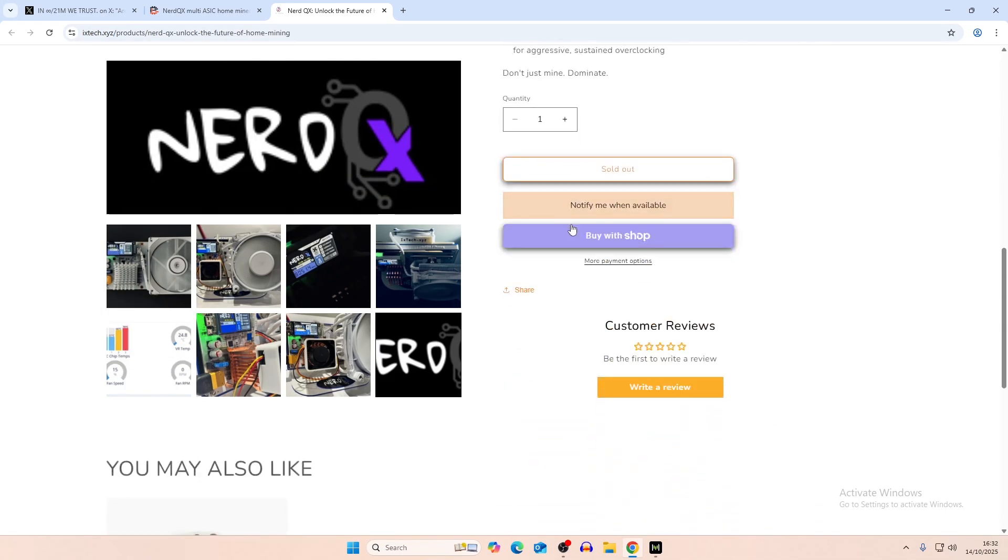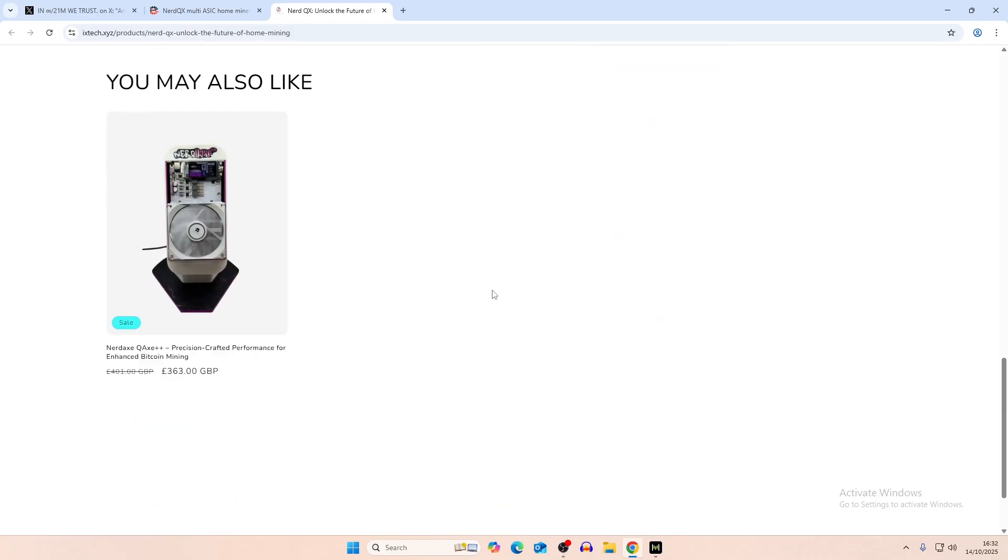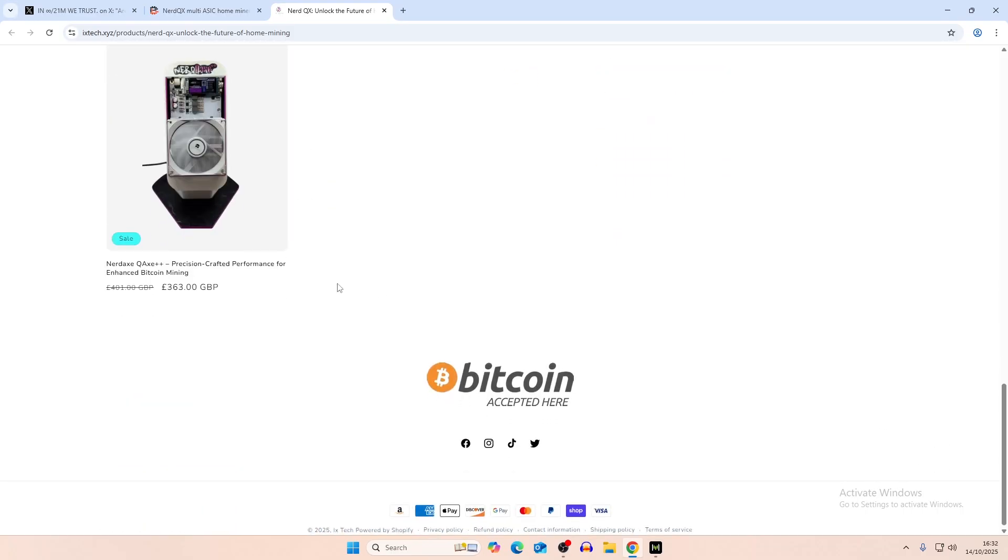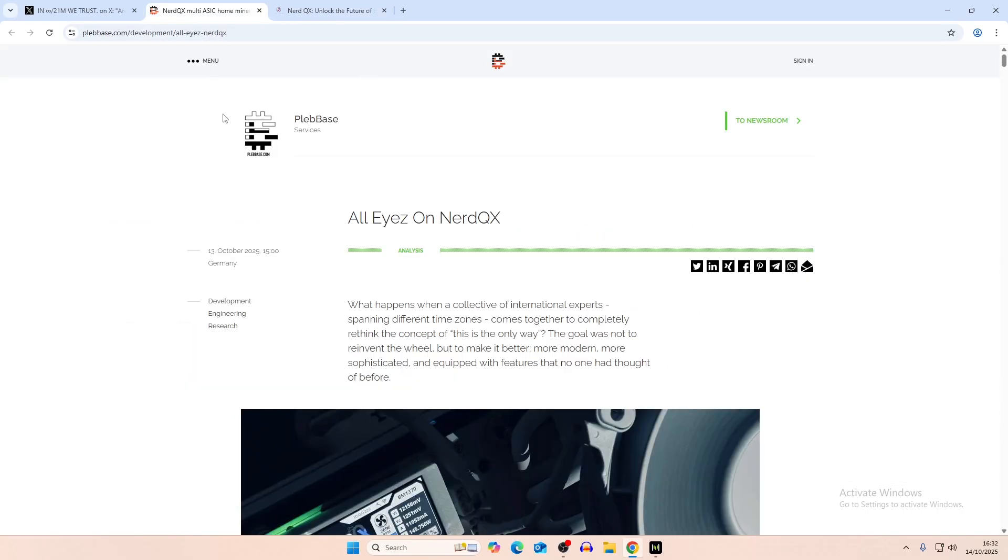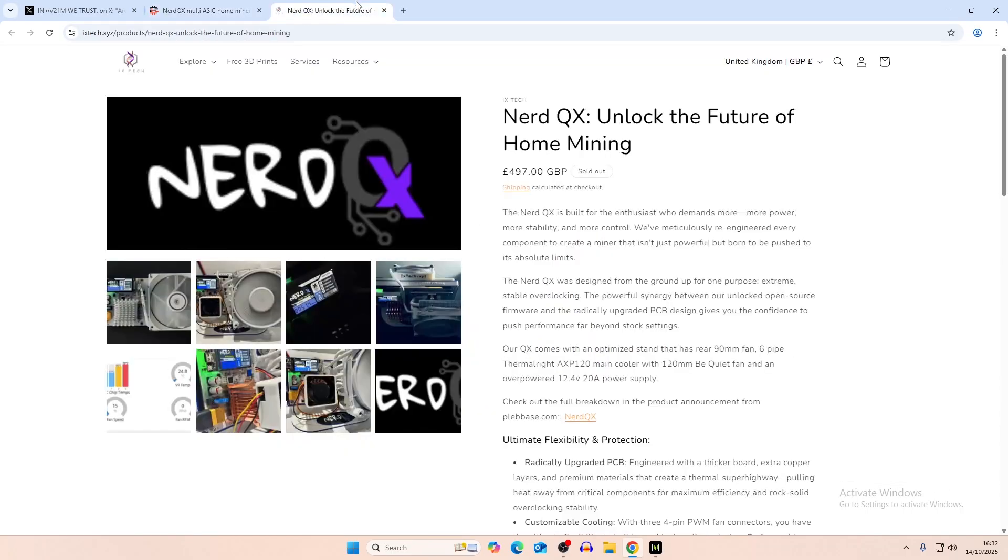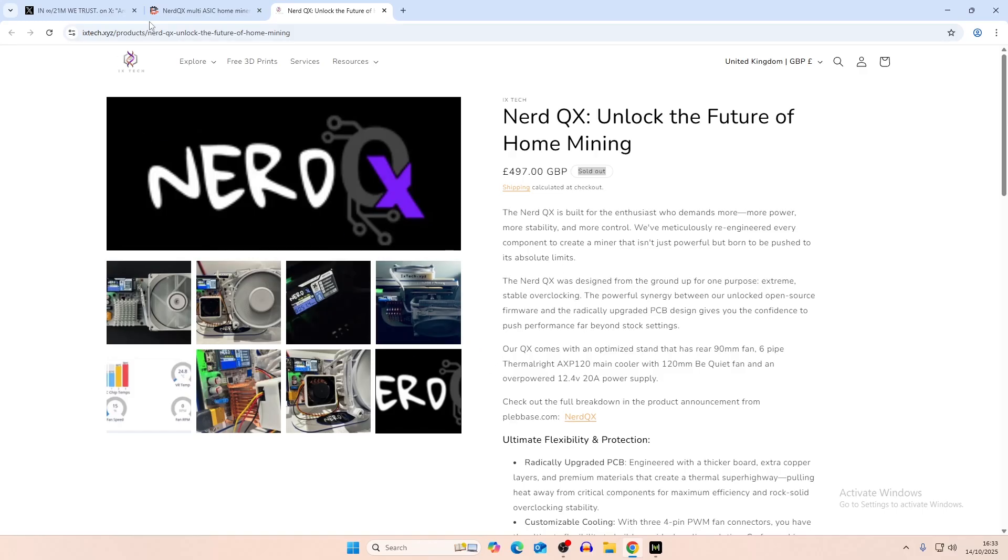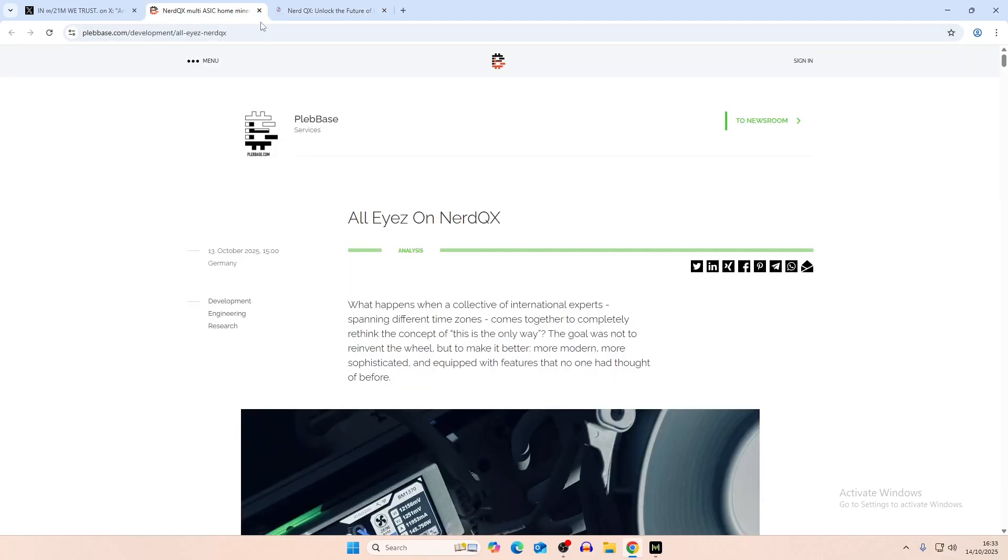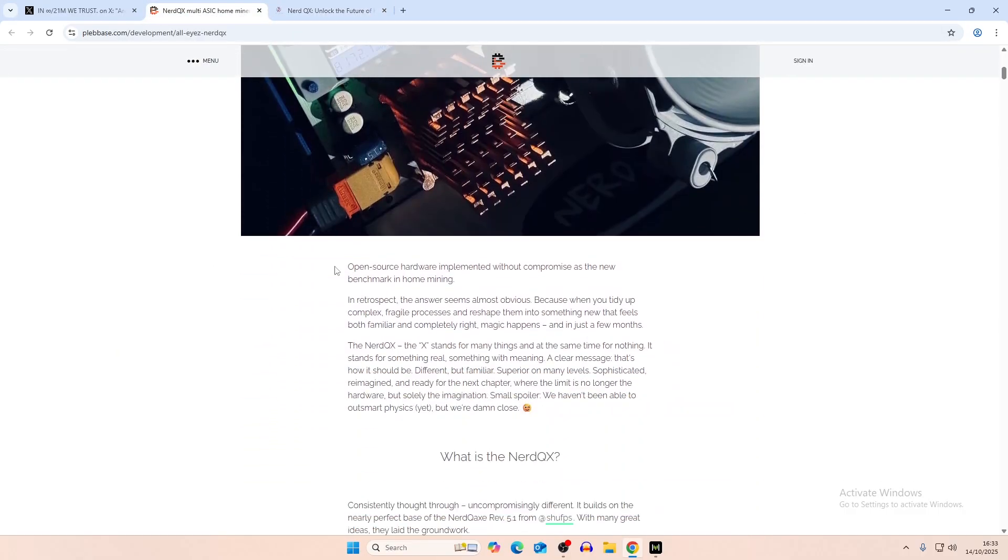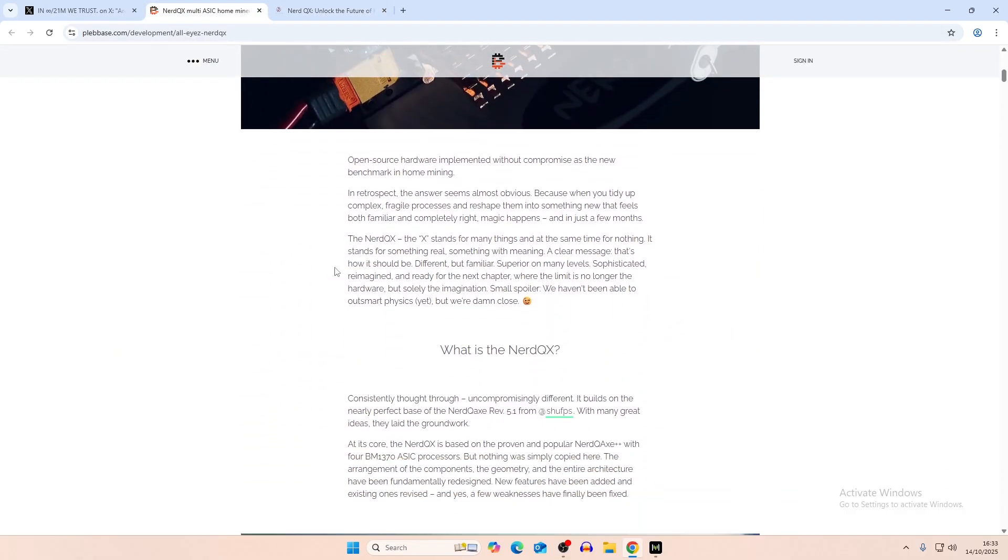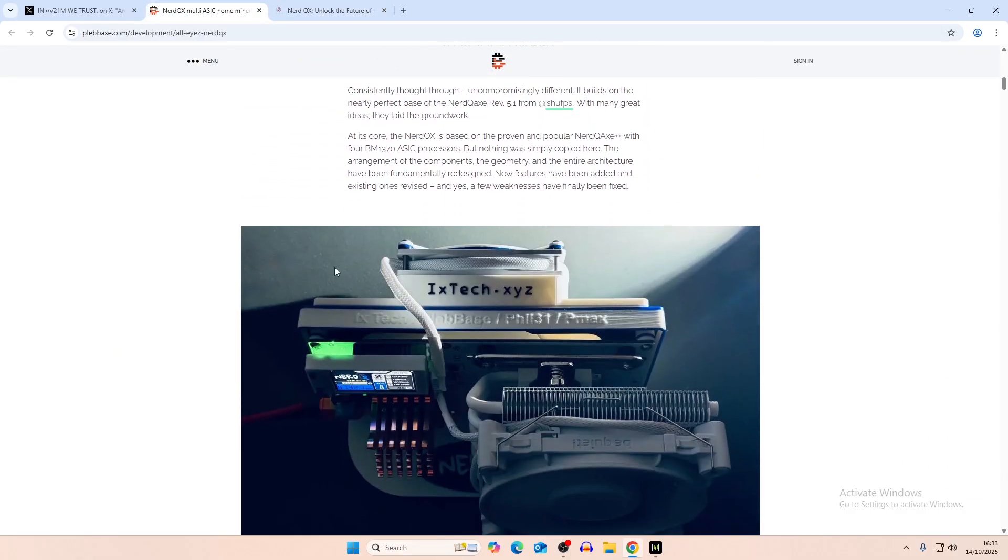So it doesn't really say much in terms of what we're looking at here. However, on the PlebBase article, I will leave a link to this. I know that it's sold out right now currently. I don't think they made very many of them. But maybe if you're watching this in the future, they might have it available. So I'll leave a link to both this article and the website, which is ixtech. But this article covers mainly what's new in here.